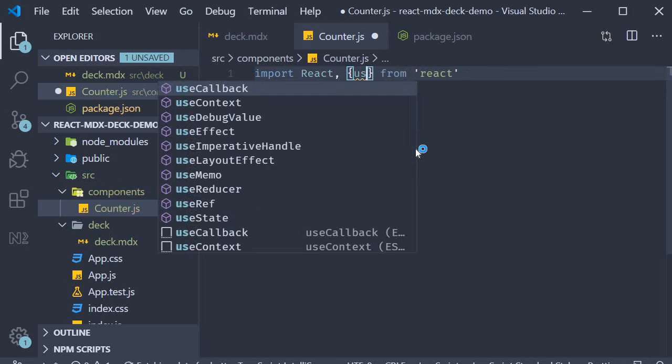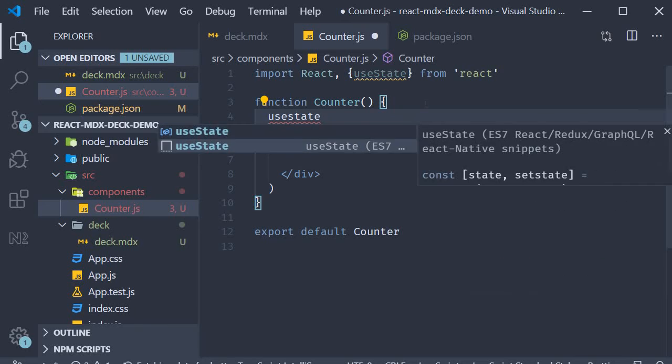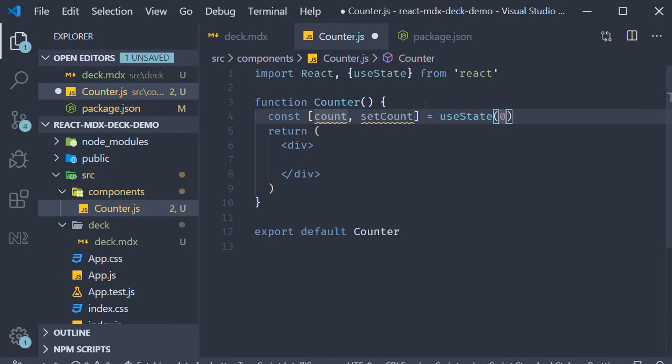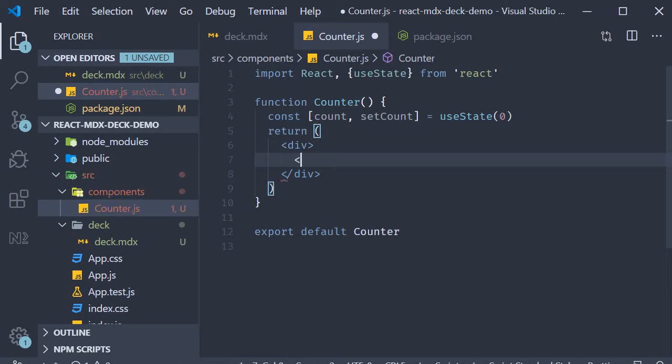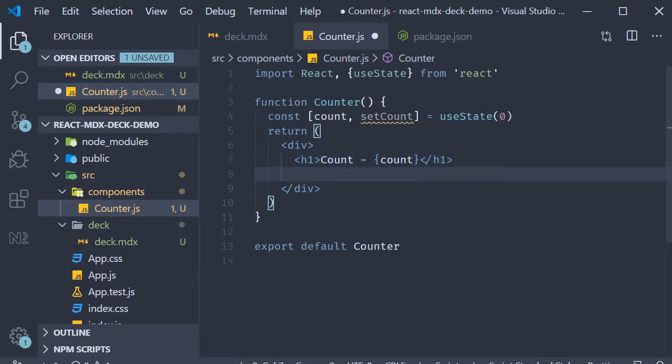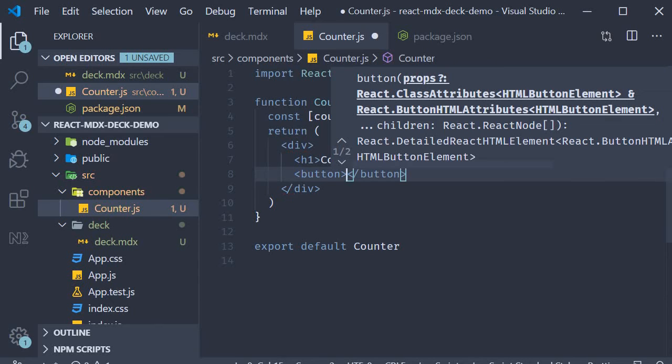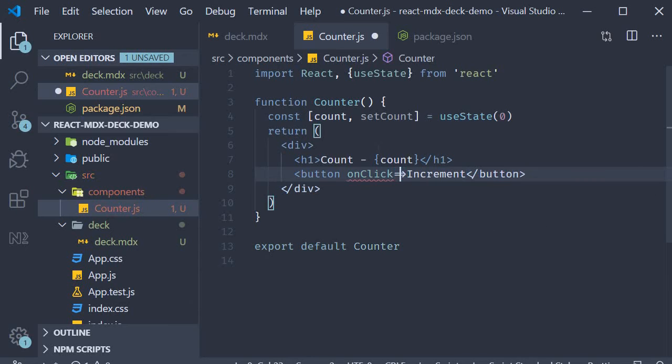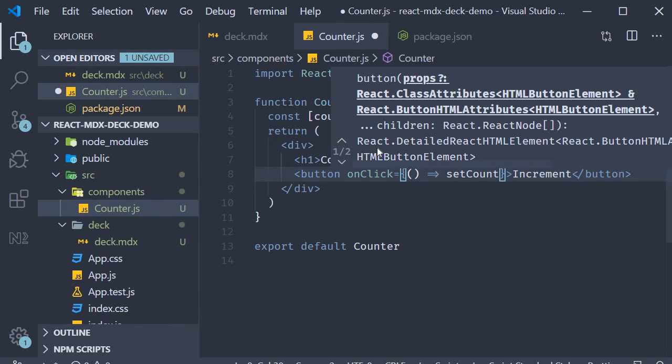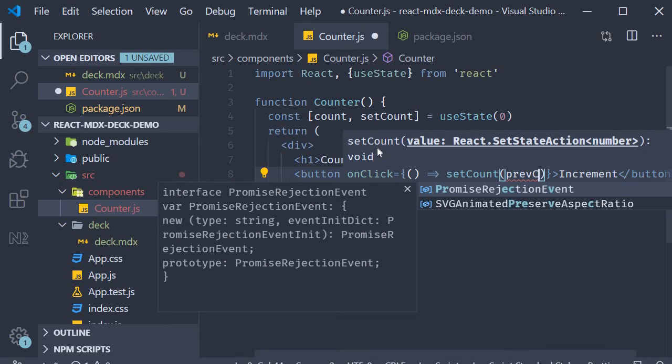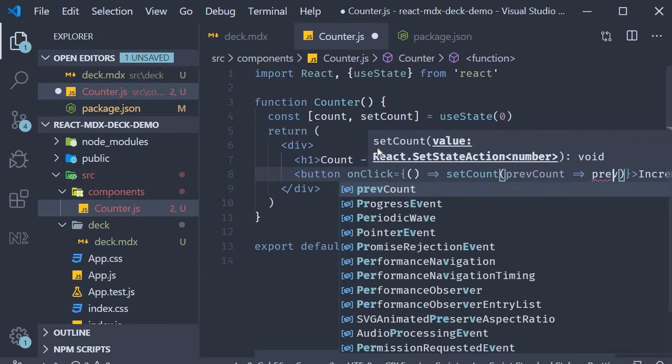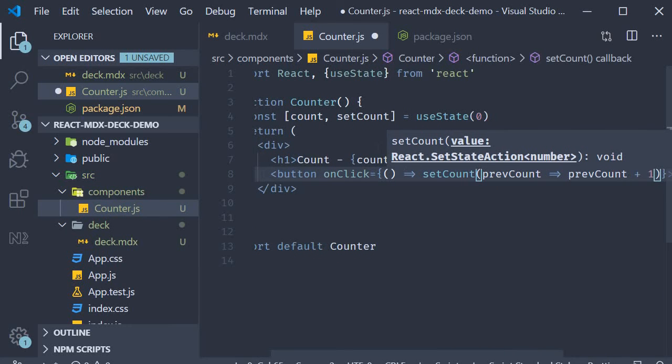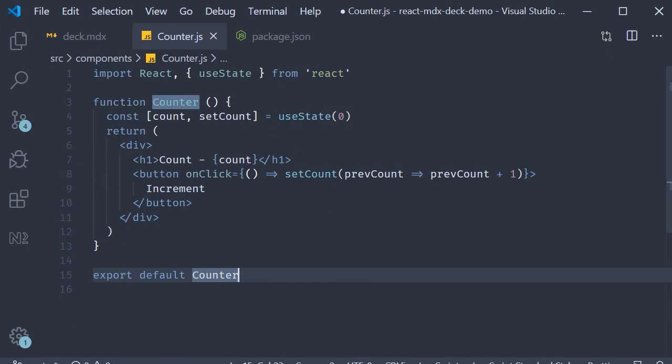Over here let's implement a basic counter component. rfce import use state. Declare a state variable for your counter. So count, set function is set count and the initial value is 0. And then within the JSX we're going to have an h1 tag that gives us the count value. And below that a button to increment that count value. Increment on click is going to be equal to an arrow function where we call set count. And over here we access the previous count and then increment it. Previous count plus 1. Just going to quickly format this. And we have our counter component.